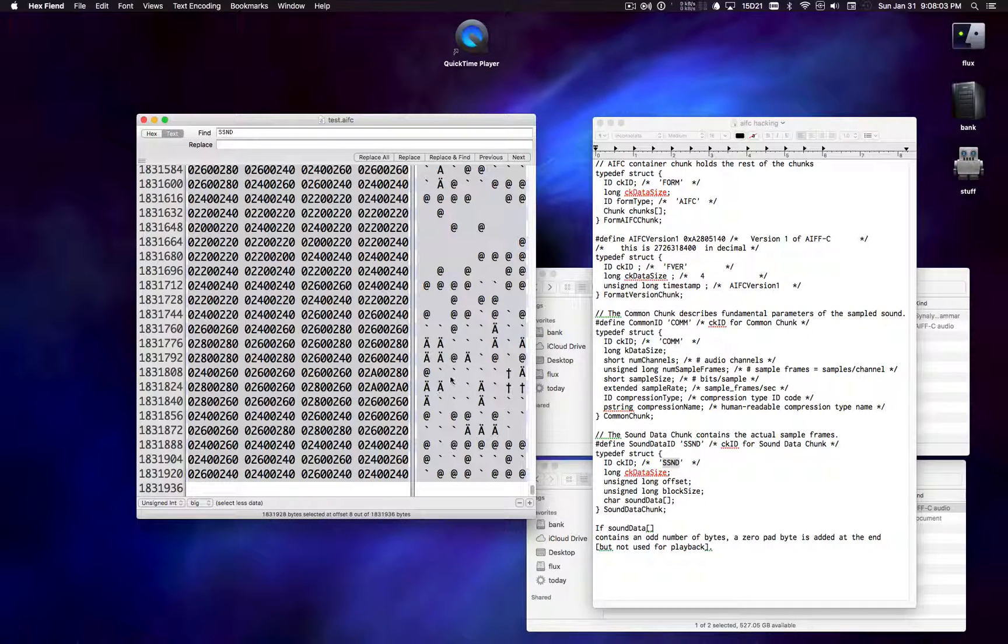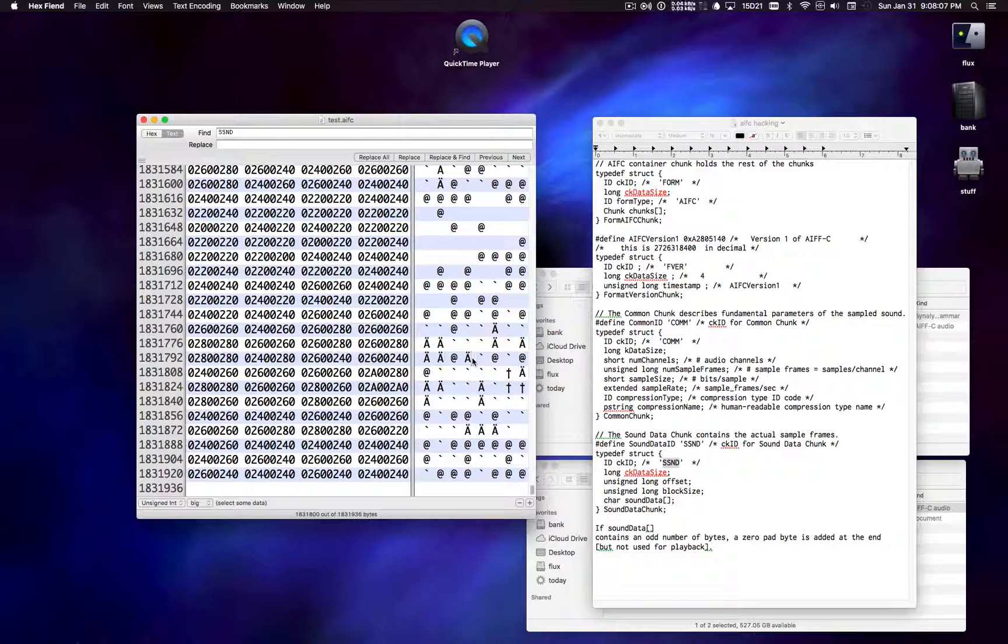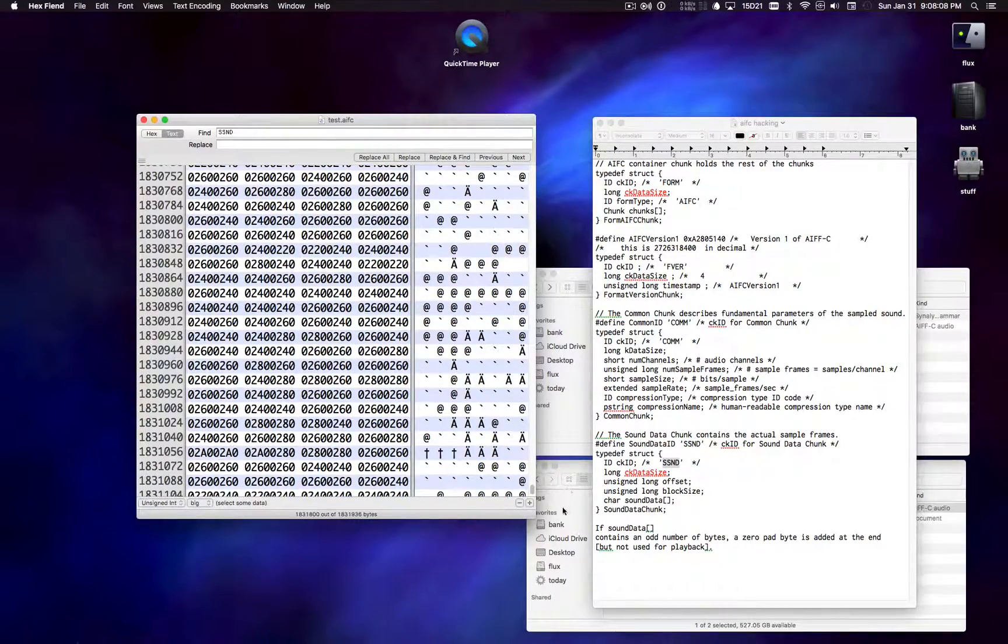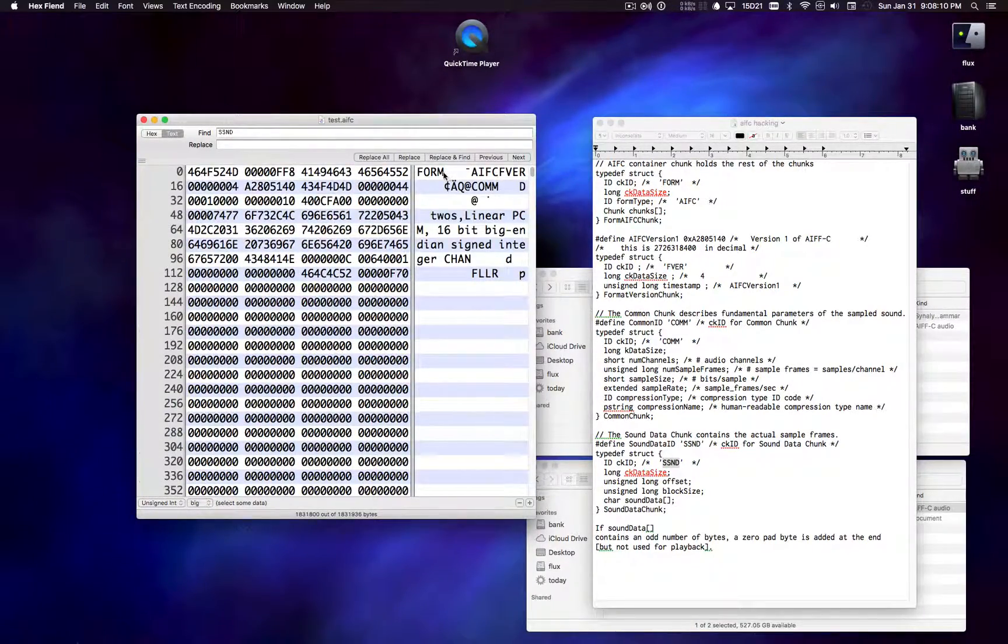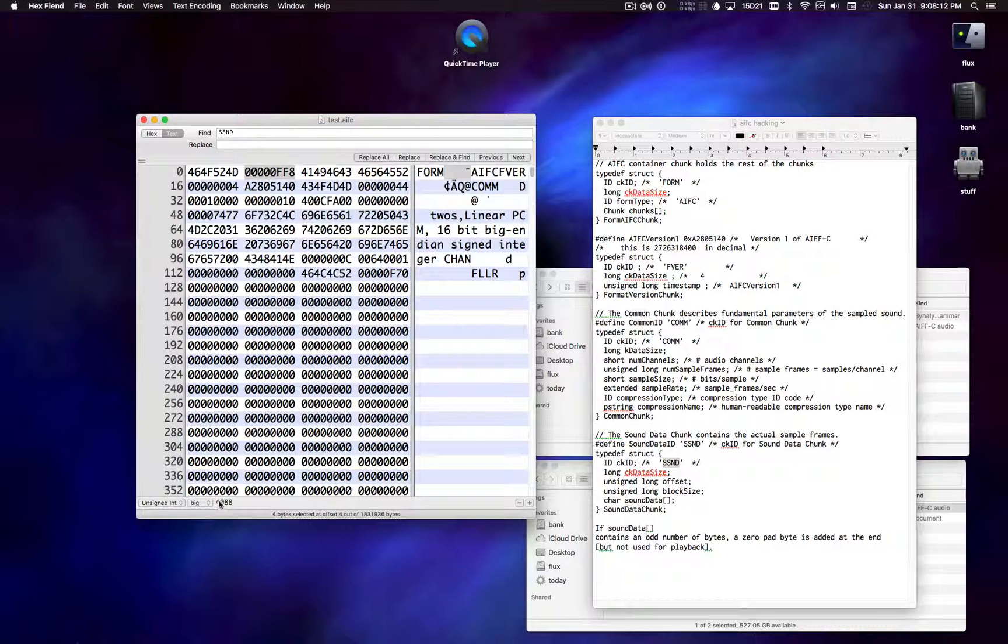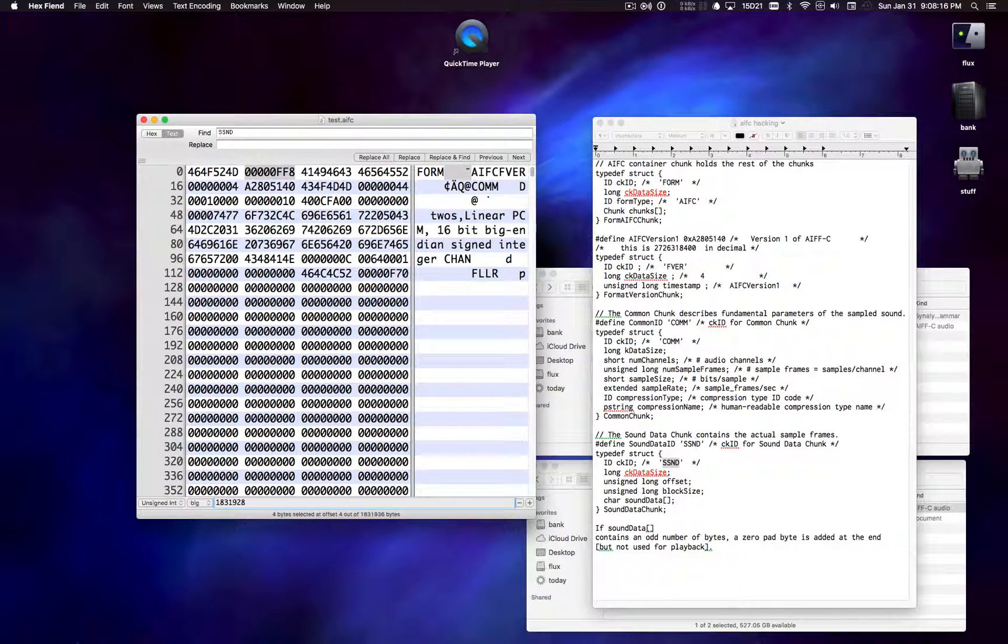1831928. So I just go back up to the top and I'm just going to write that 1831928 right in there.